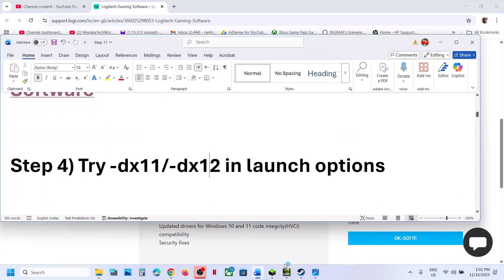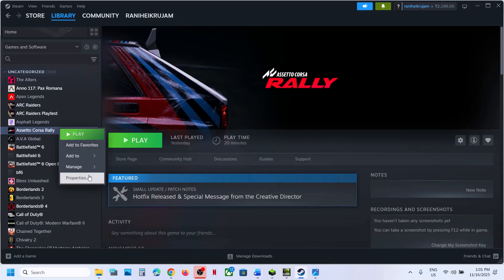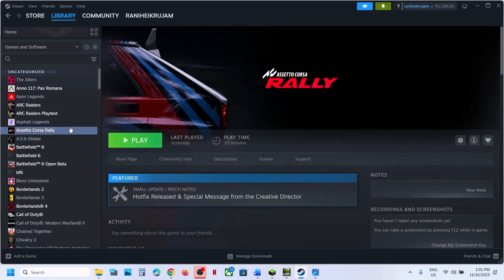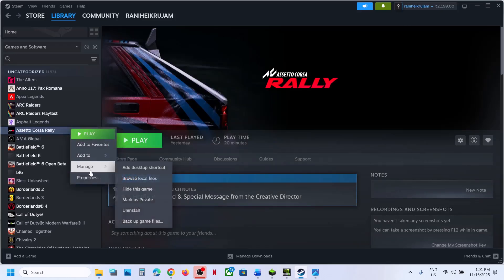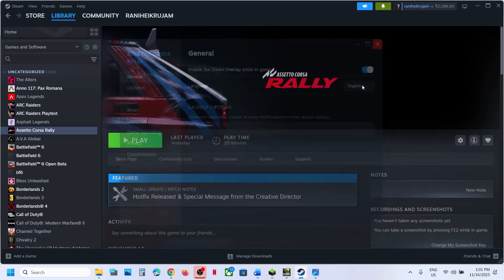The next step is to try DX11 or DX12 in the launch options. Right-click on the game, select Properties, go to Launch Options, type -DX11 and relaunch the game. If still not working, go to Properties and type -DX12 instead. If that also doesn't work, remove this and follow the next step.